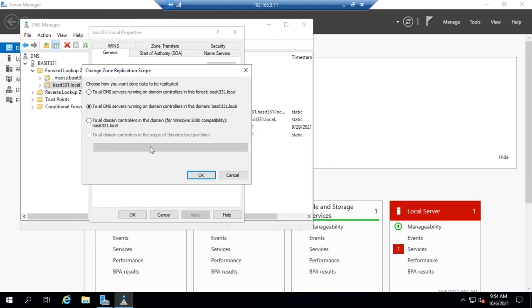Now most of the time what we're going to do is replicate it to all DNS servers on domain controllers either in the domain or in the entire forest, and that just kind of depends on how far we want this DNS zone to spread. Do we want it forest wide? Do we want it domain wide?